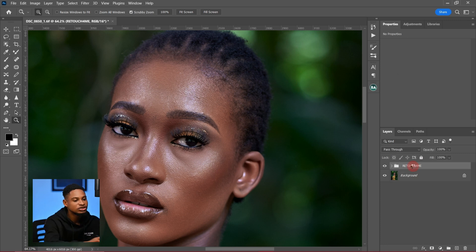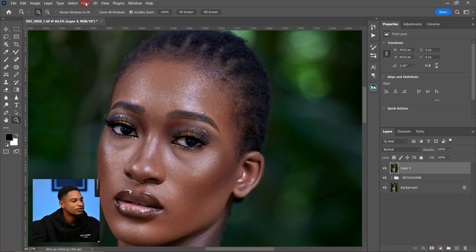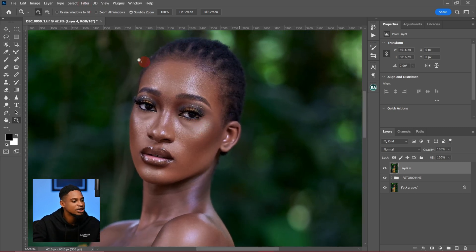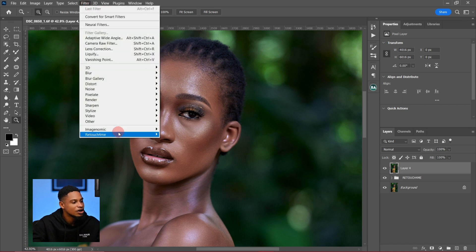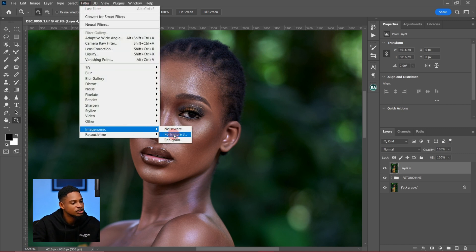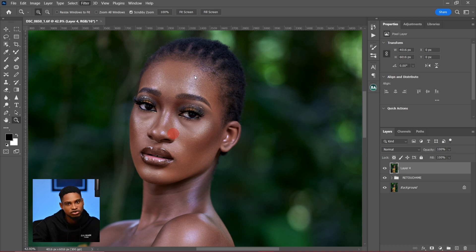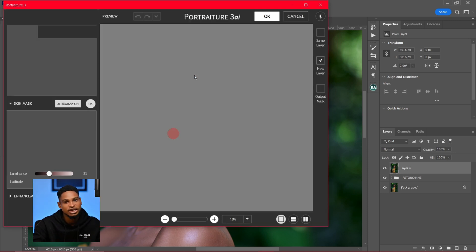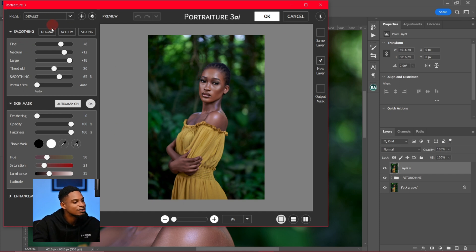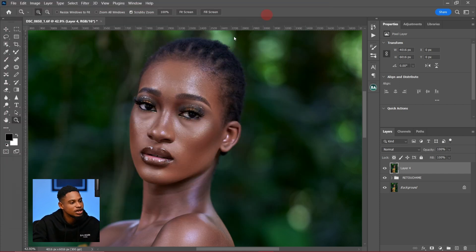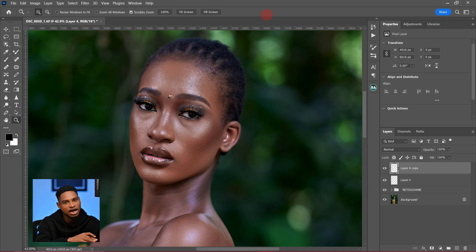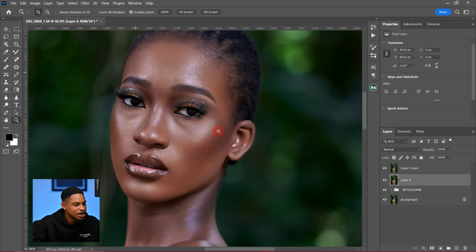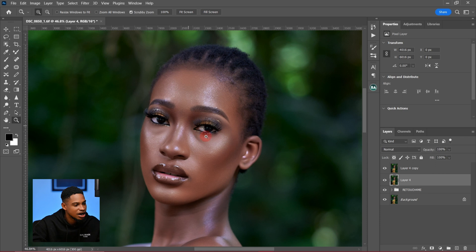The other plugin is Portraiture. I use this after I've done my frequency separation — it makes the image look a little smoother. To use it, I go to Filter, then Imagonic, and click on Portraiture. It makes the image look smoother and even better. These are my normal settings; I'll click OK and you'll see the effect.